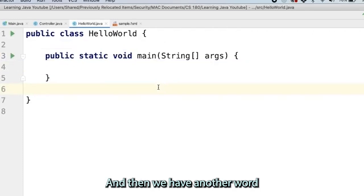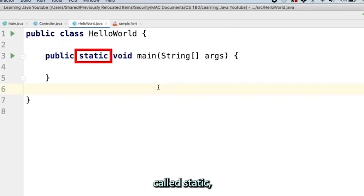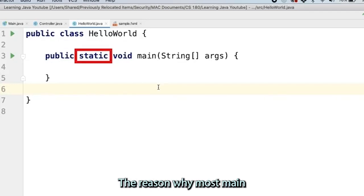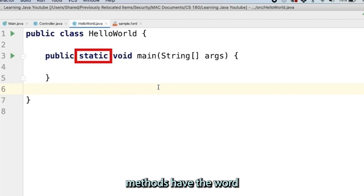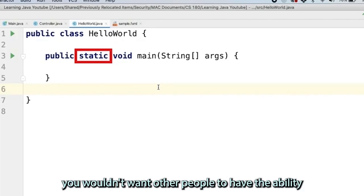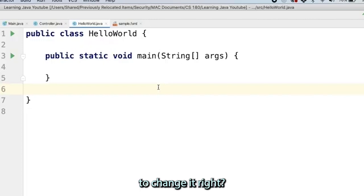Then we have another word called static, which unlike public is a non-access modifier. The reason why most main methods have the word static is because since this is the place you will actually run your code, you wouldn't want other people to have the ability to change it.